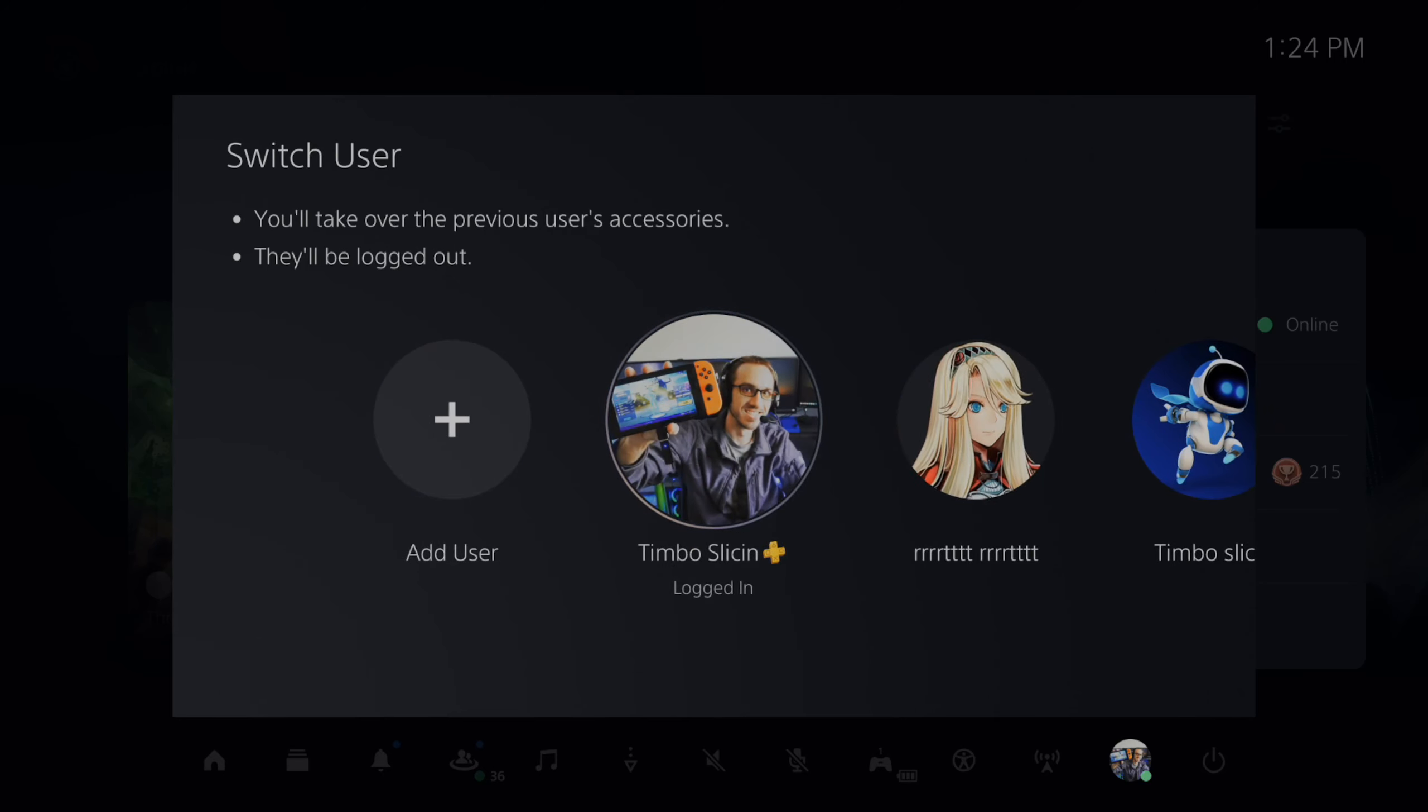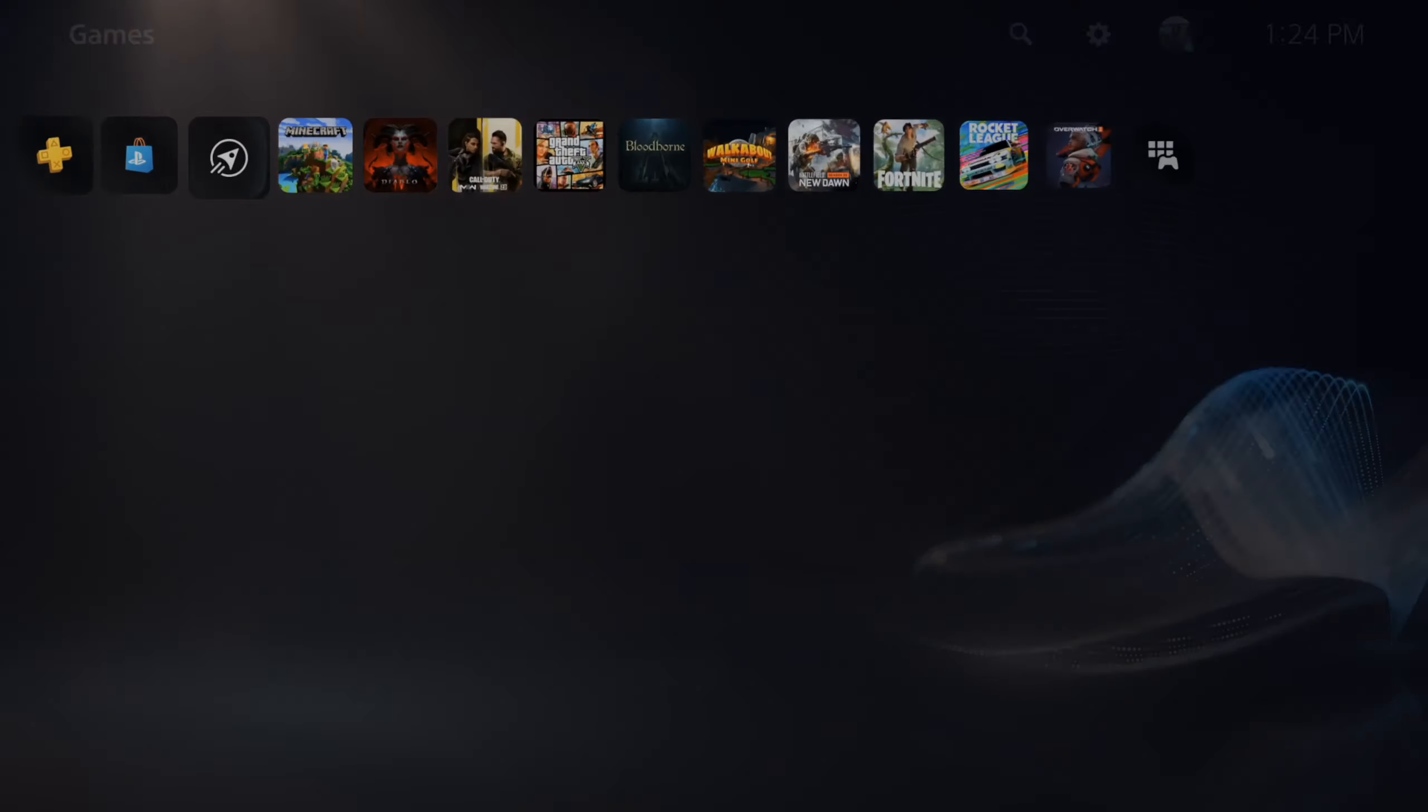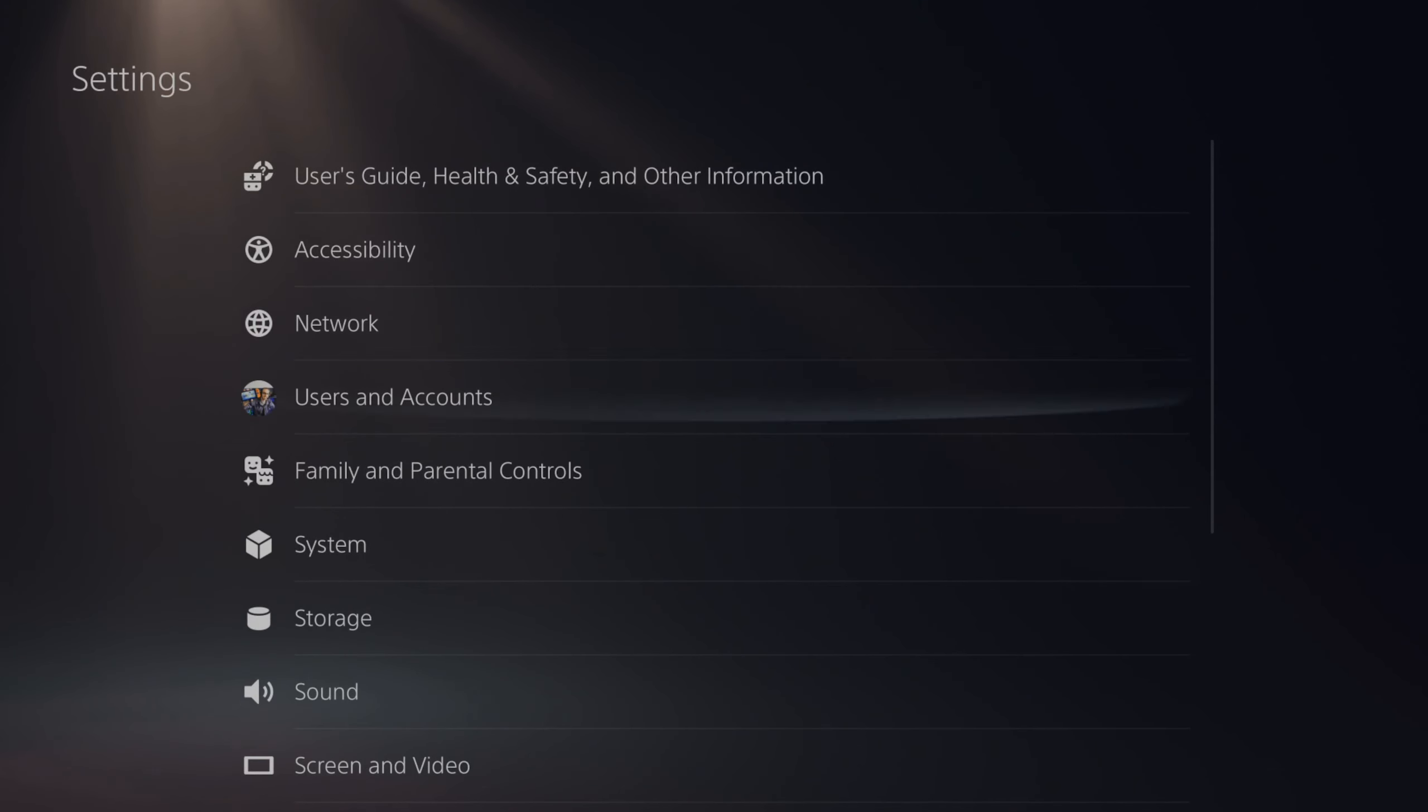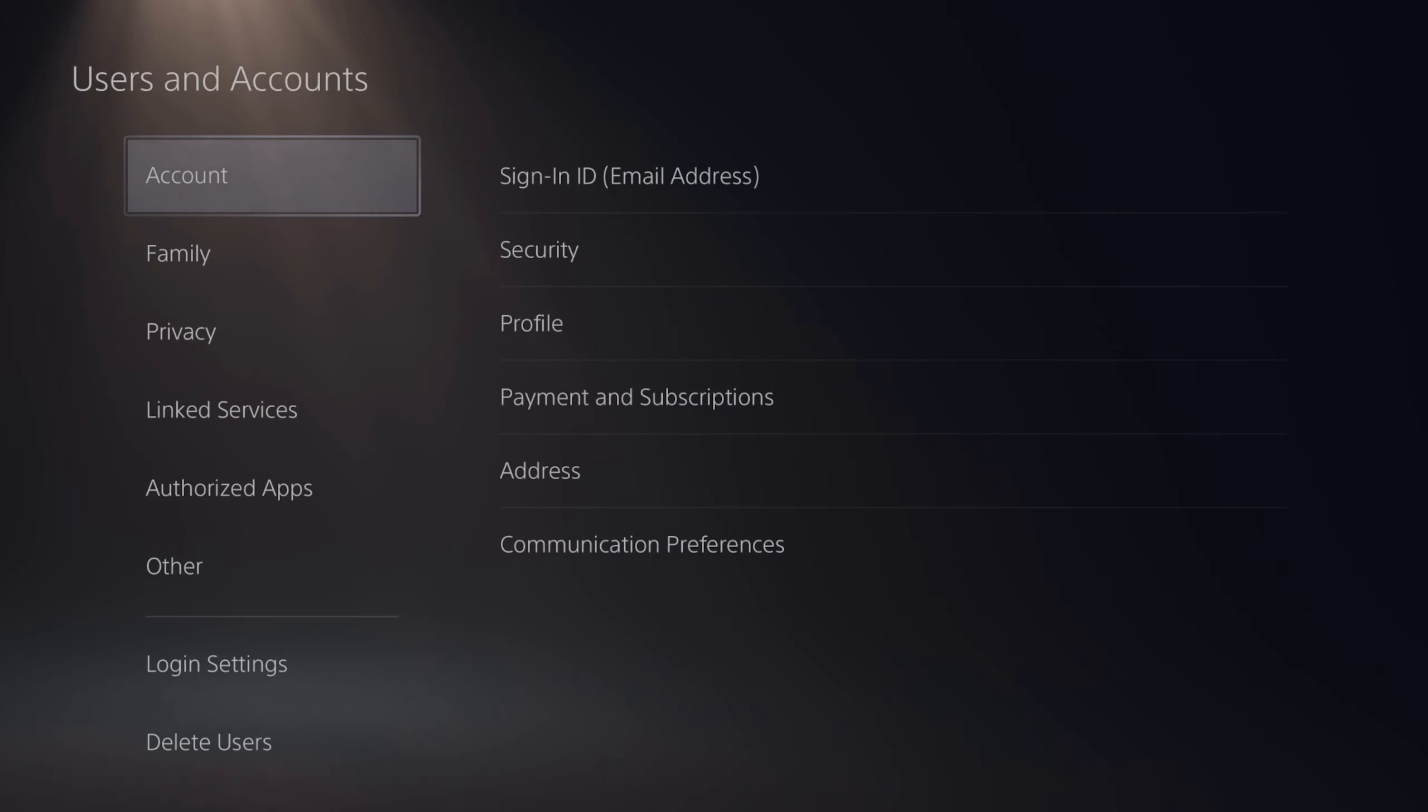So I'm going to log in with my main account and then go up to the top and go over to settings. Then I'm going to go to users and accounts.